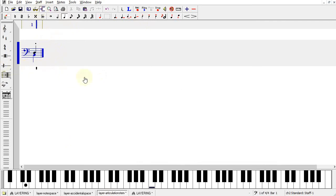So that's a quick overview of staff layering, and thank you for using Noteworthy Composer.